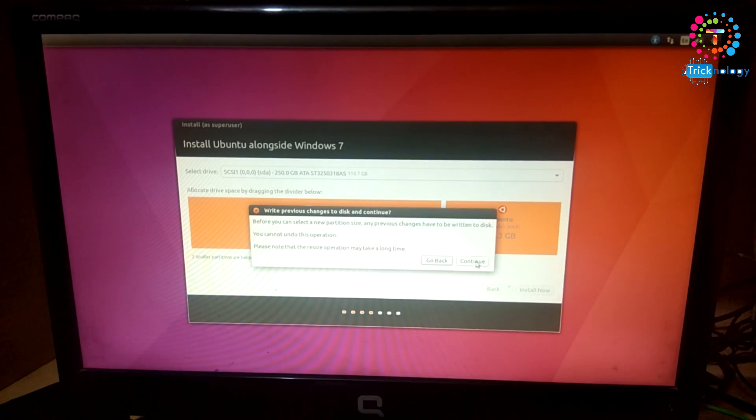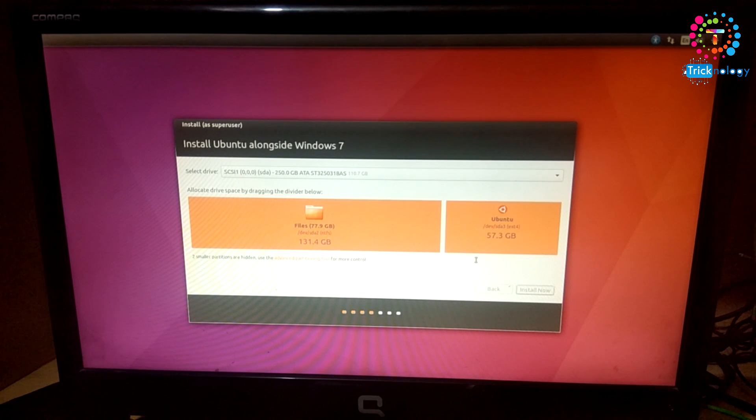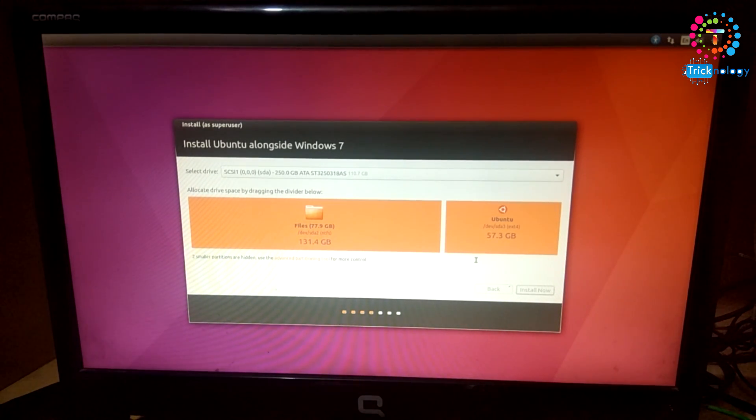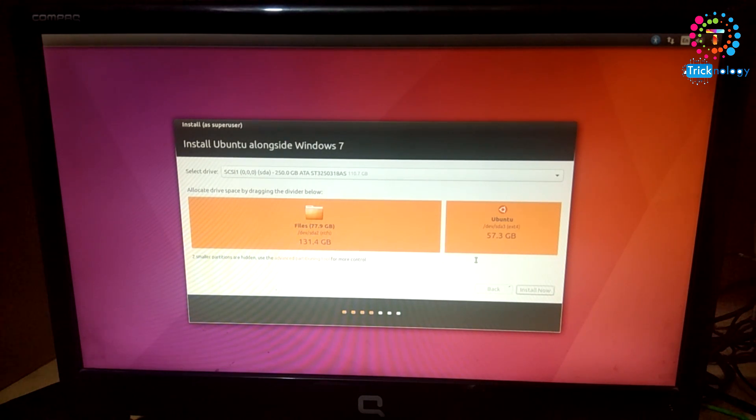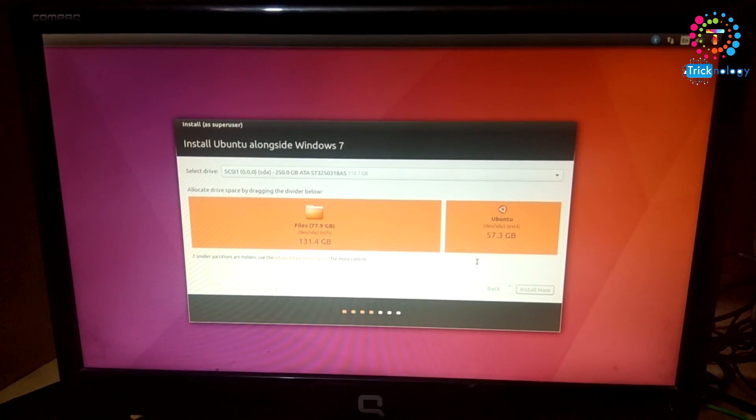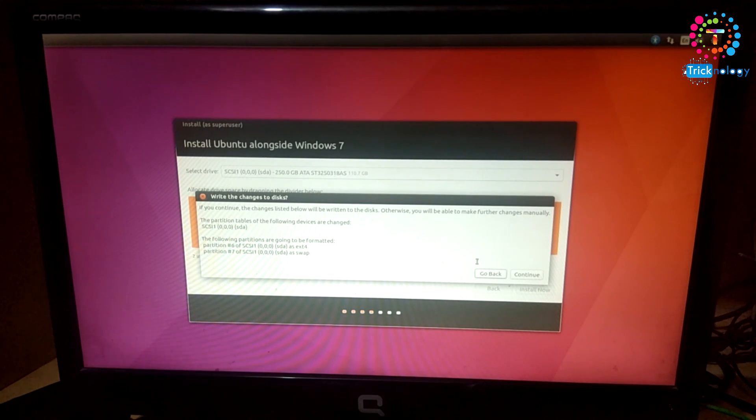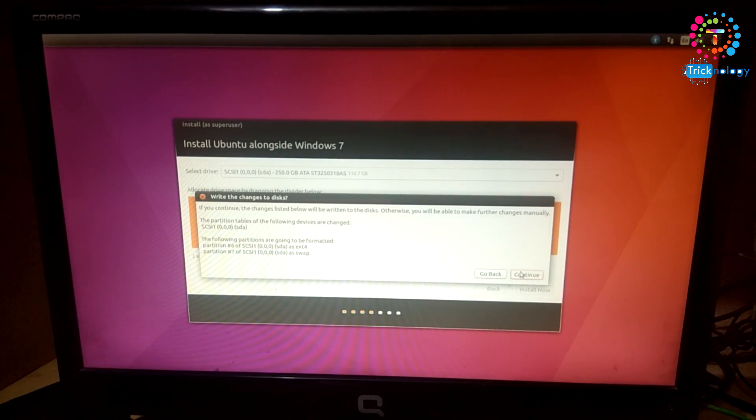After that, click on Continue. Click on Continue again.